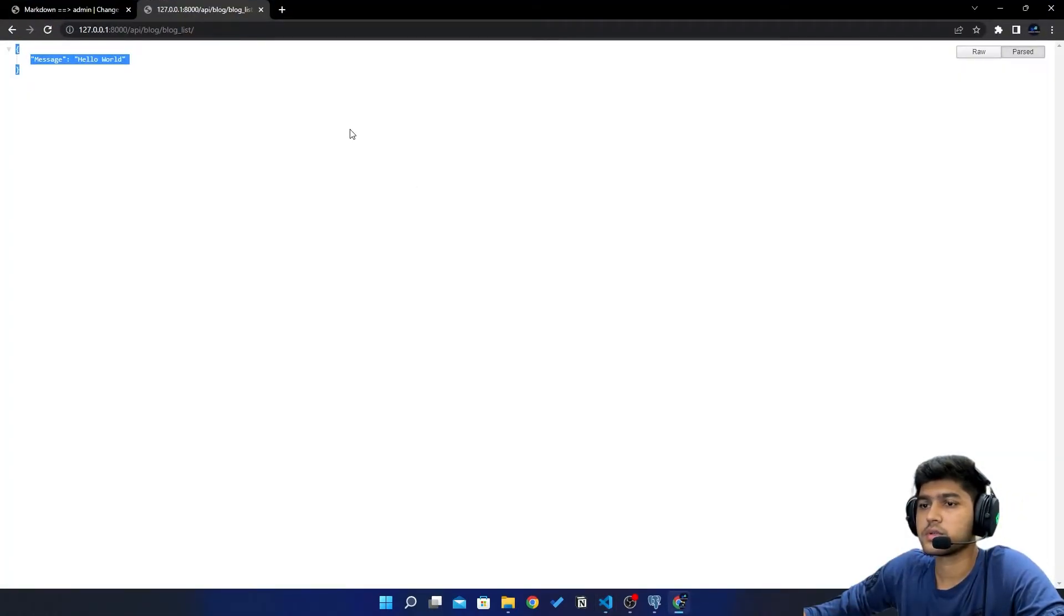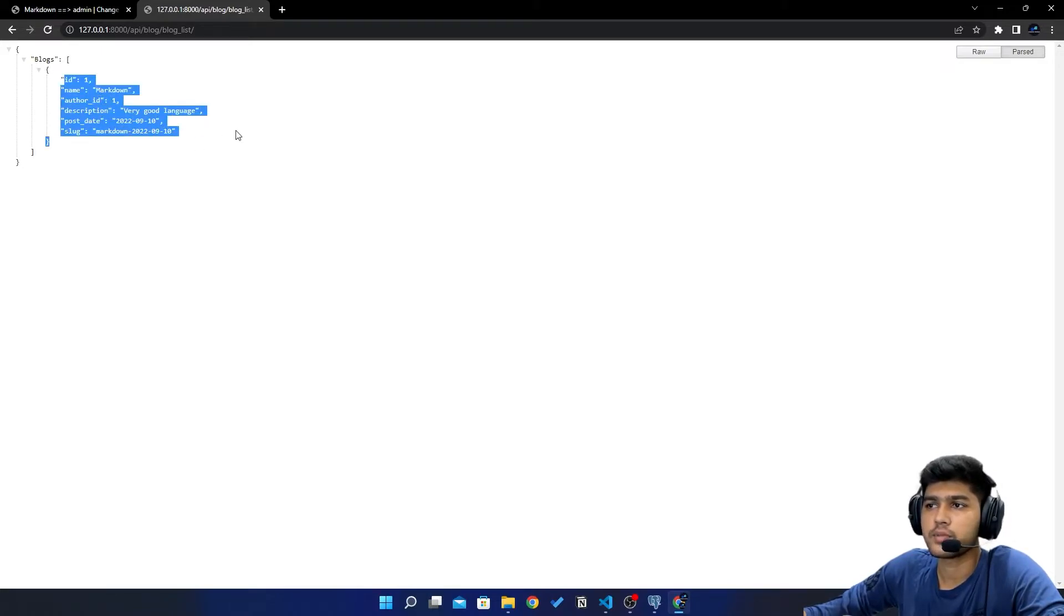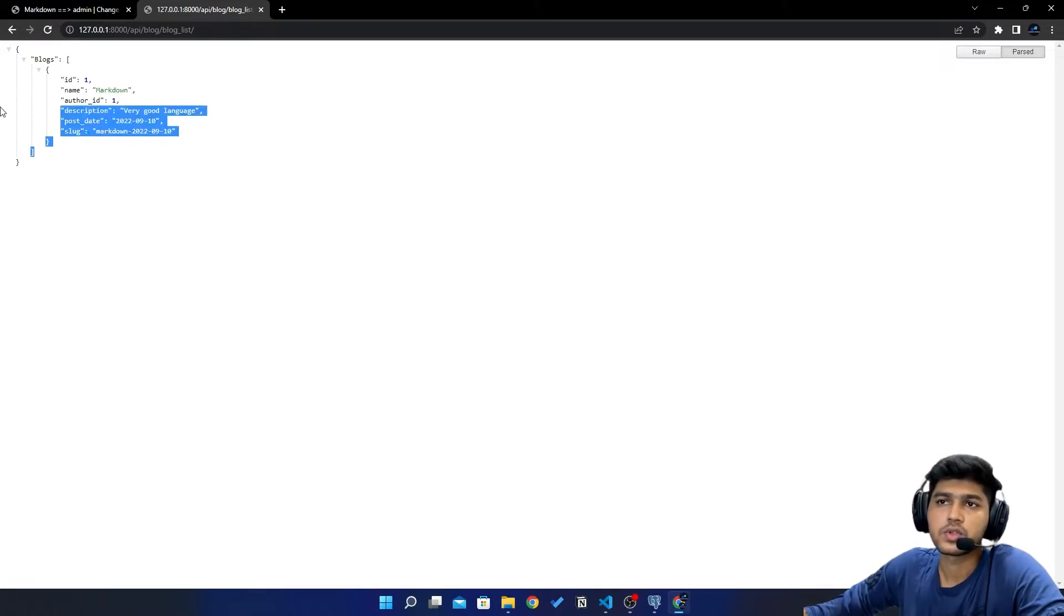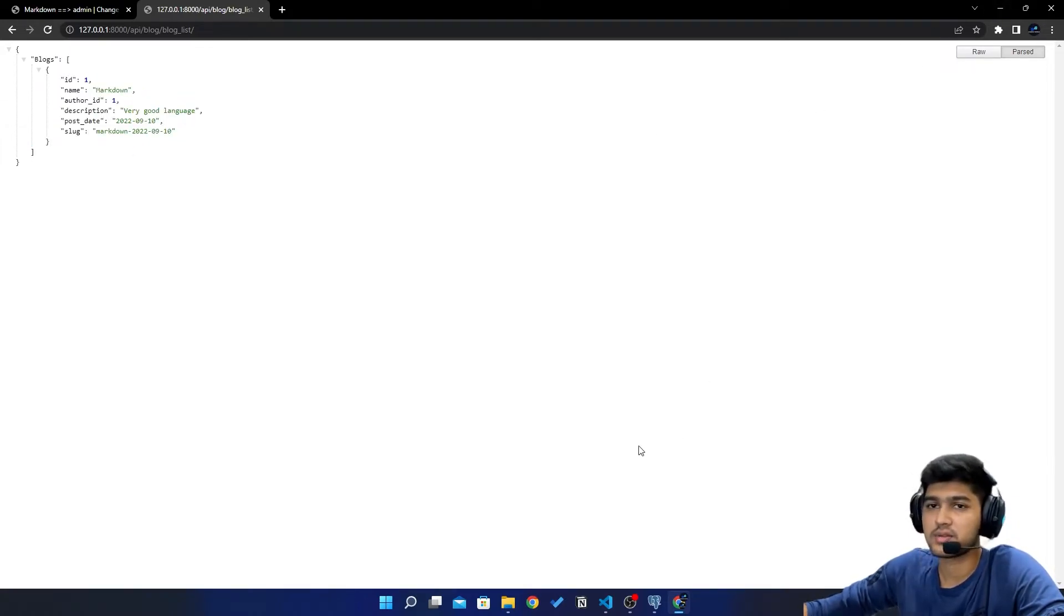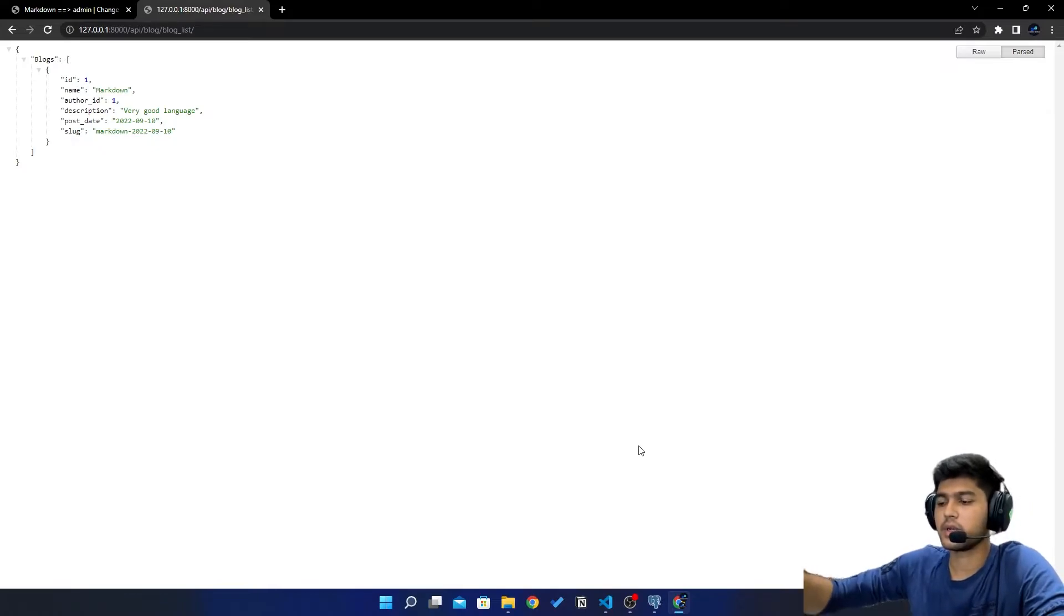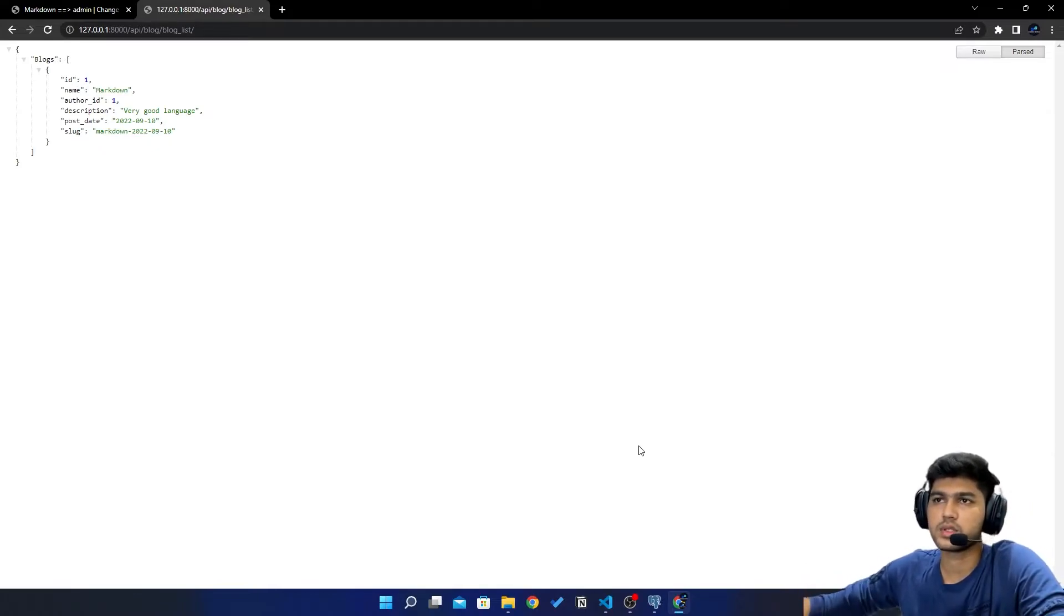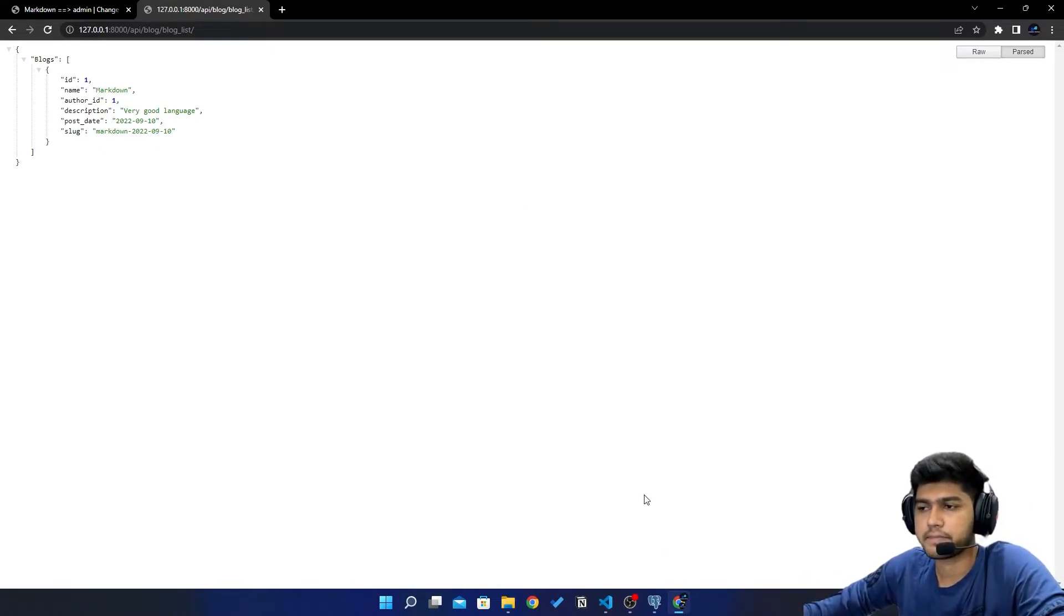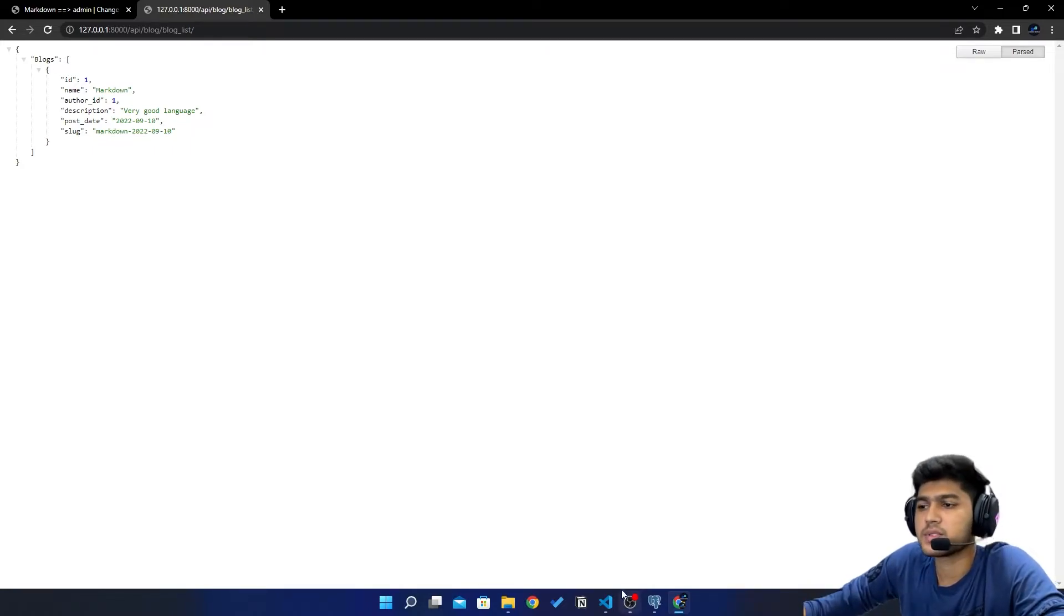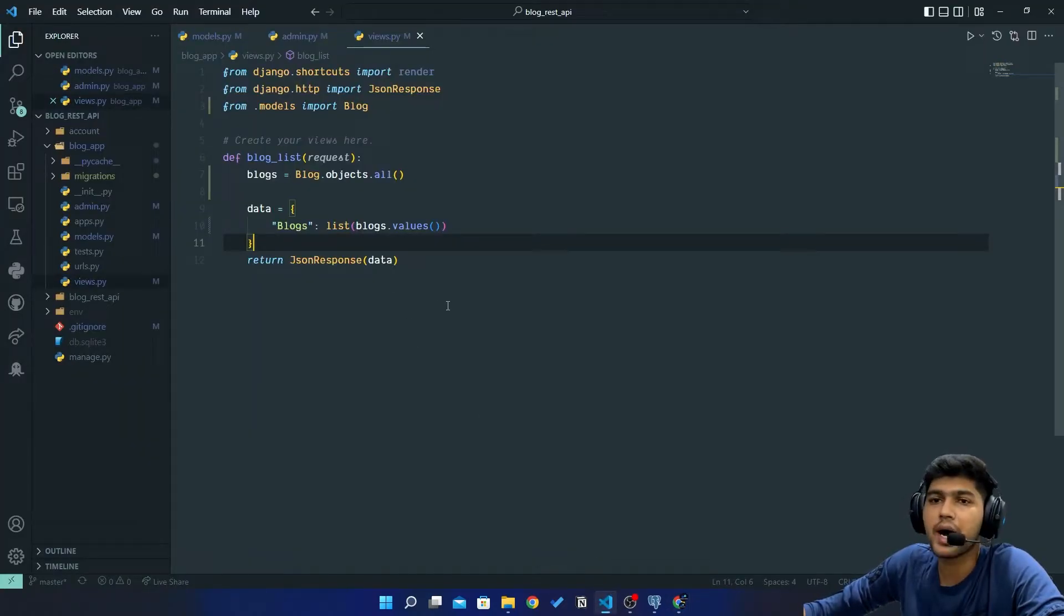So now you can see we got all the data from the backend. So this is how you can create JSON response, but this is not REST API. Let me clarify you this thing too. This is not REST API. Now if you want to fetch individual items then it can be done by primary key.